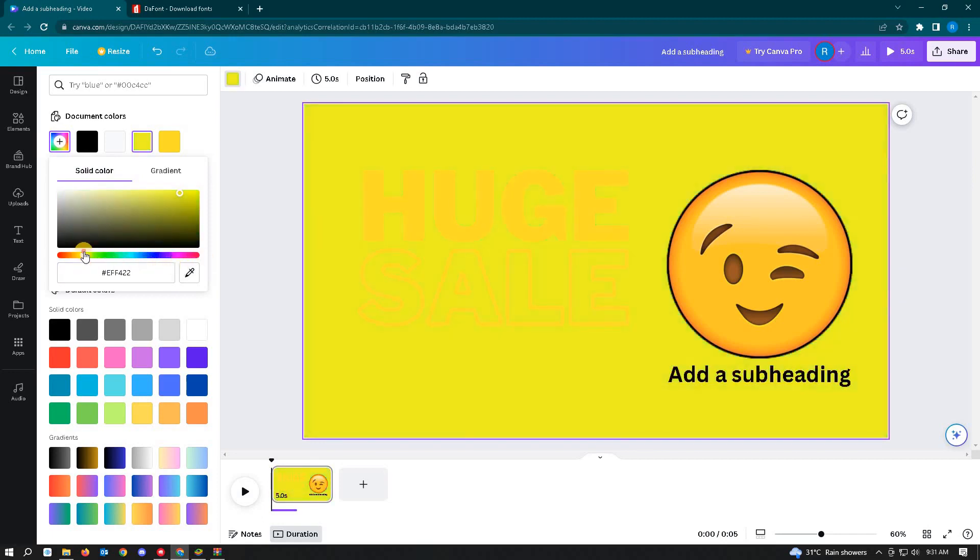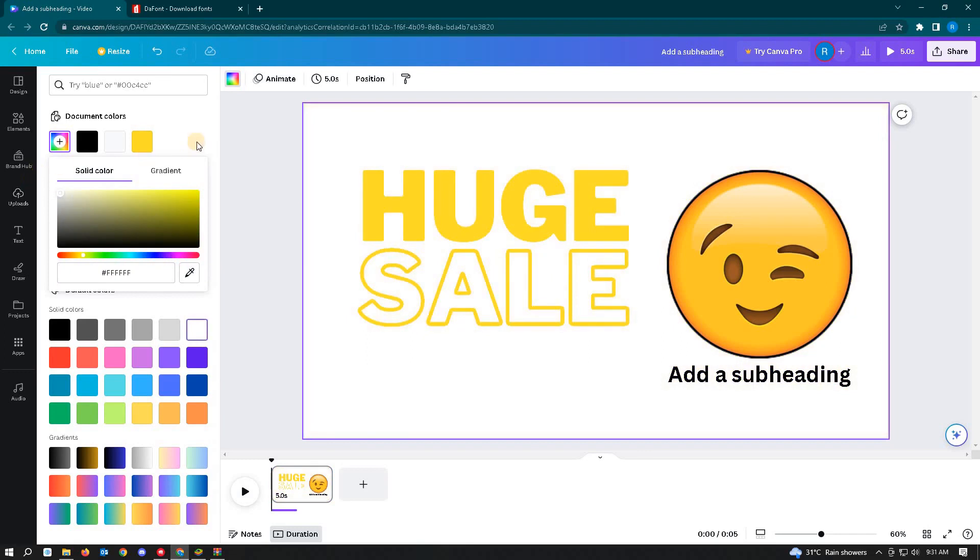It depends on your taste. And yeah, so hopefully this video was able to help you. Like and subscribe if you found this video helpful.